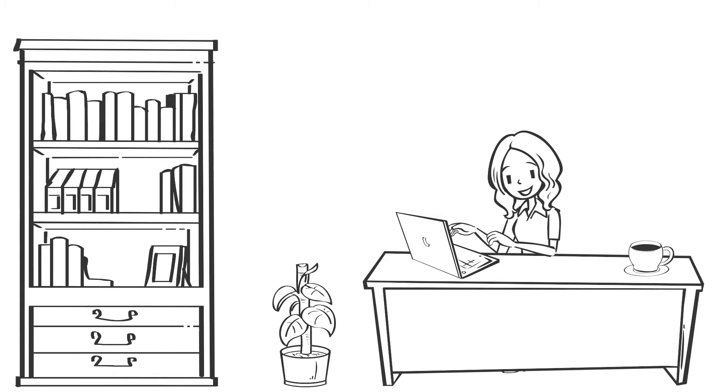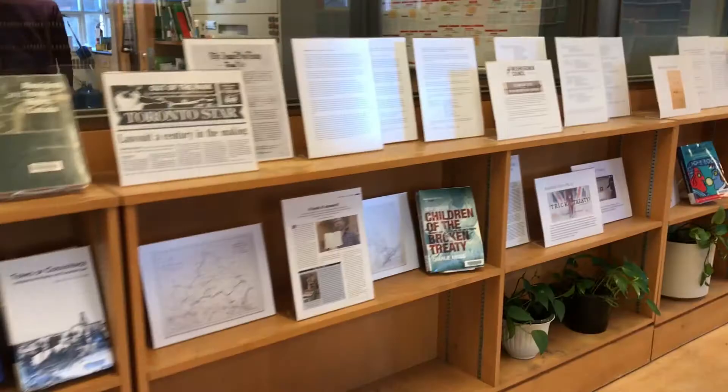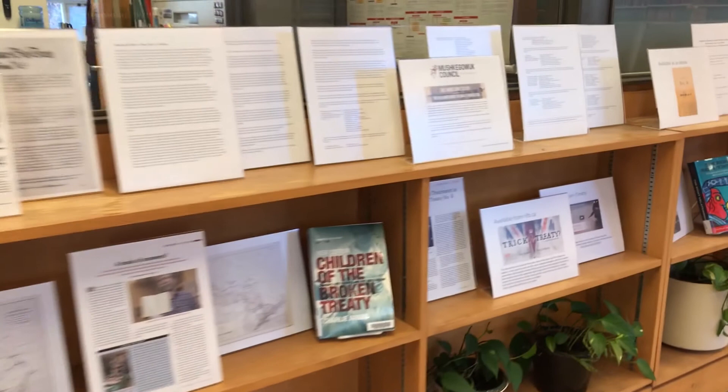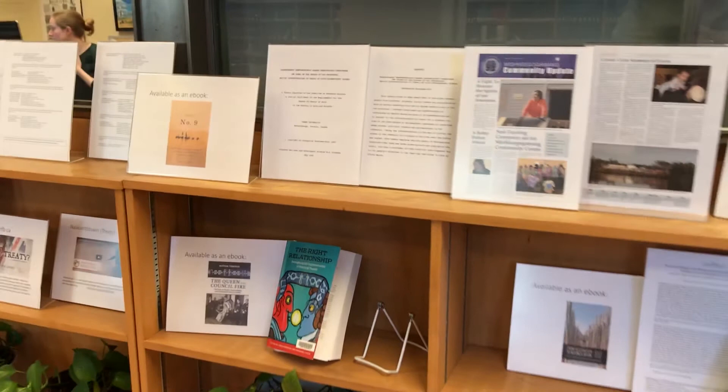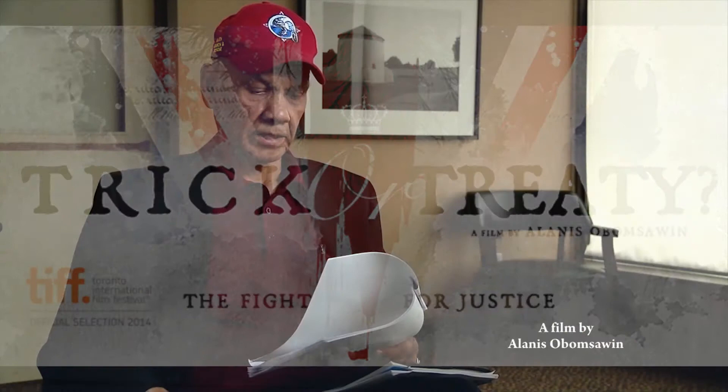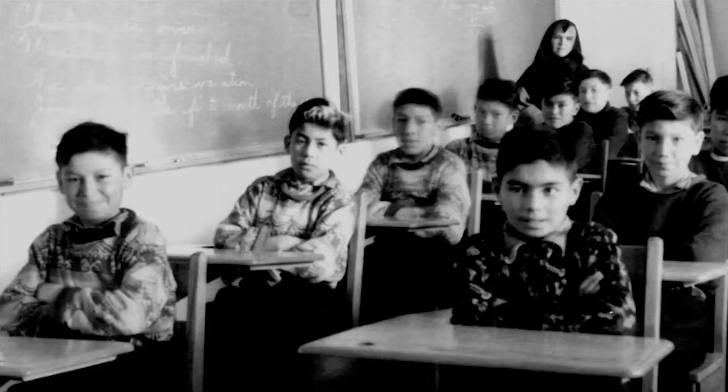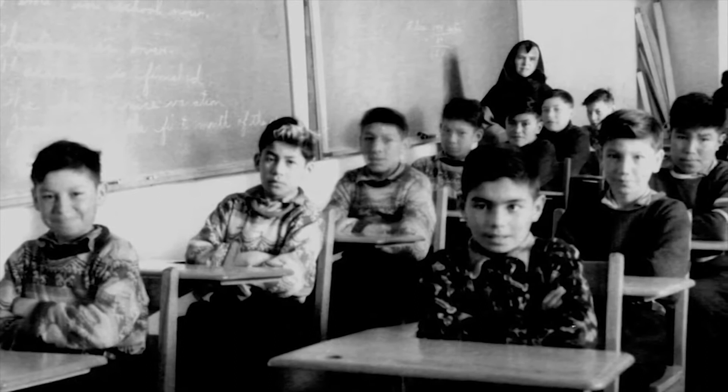While certainly having legal implications, treaties also have widespread, very human effects. My favorite thing we've included to this end is Trick or Treaty, a documentary by Alanis Mboswin. Trick or Treaty is a human story. We see the legal issues, but also the mix of resilience and frustration that goes into Indigenous activism.